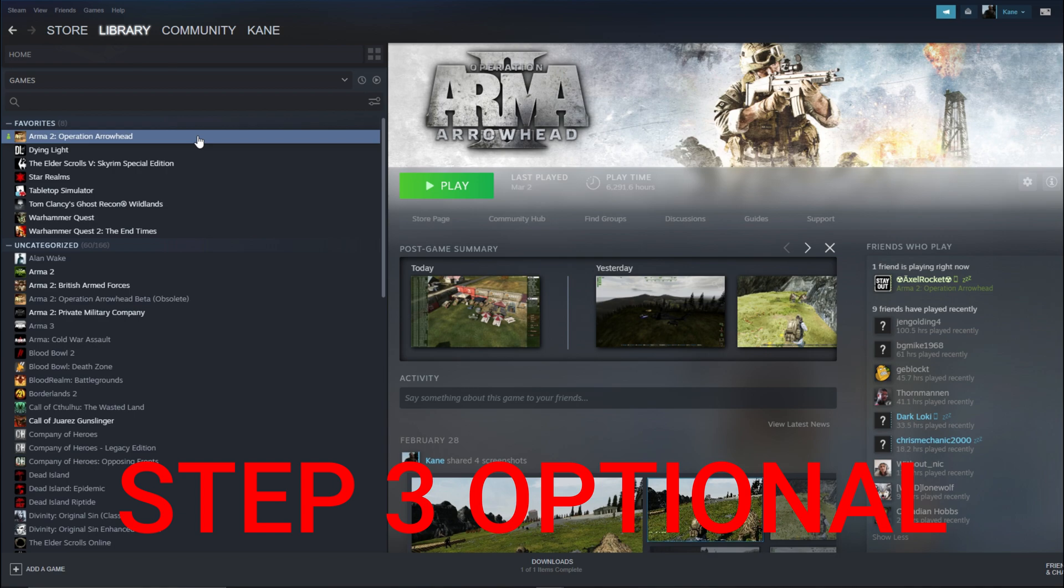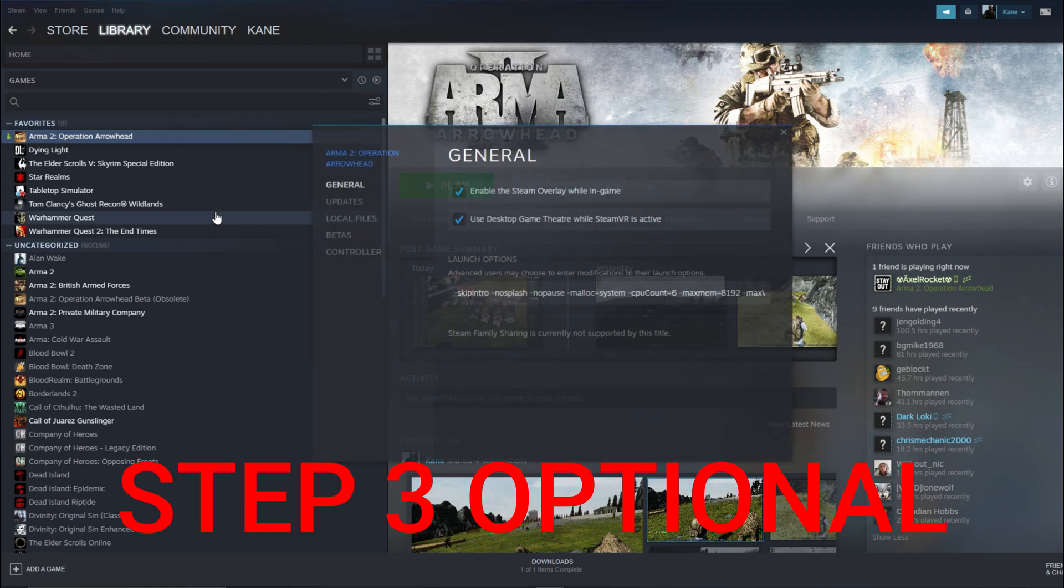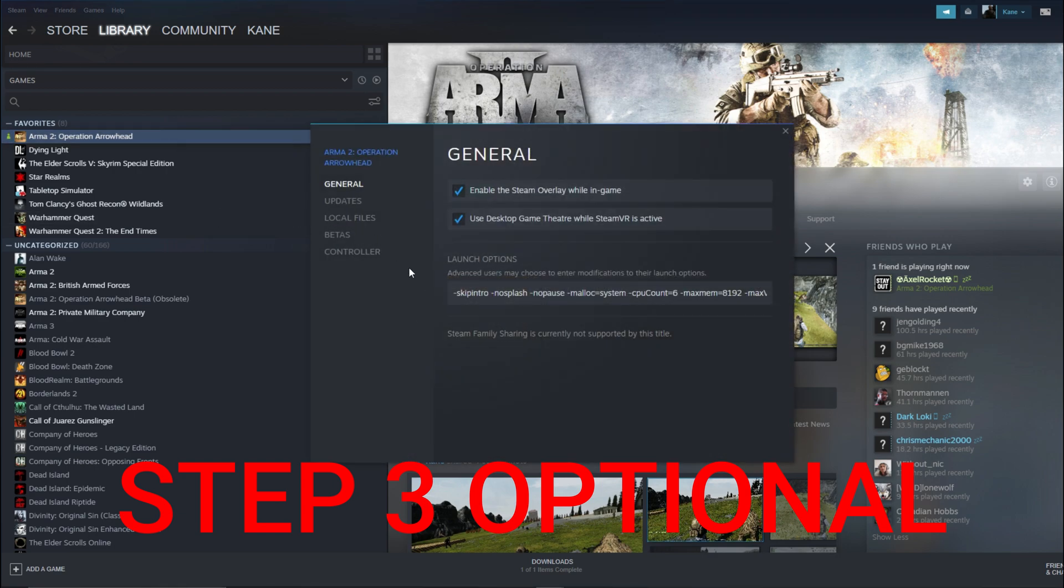Step 3. In Steam, right click Operation Arrowhead. Go to Properties, General and Launch Options.